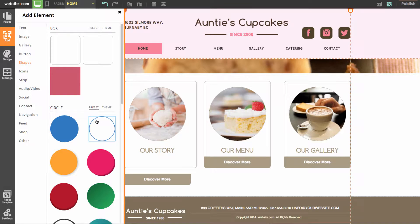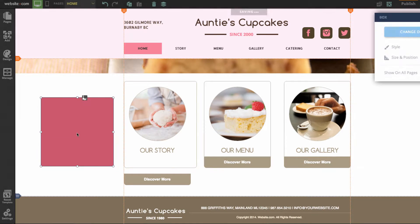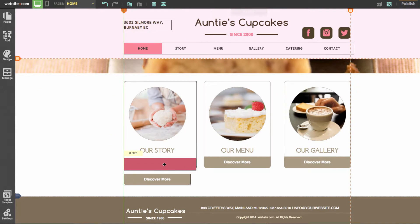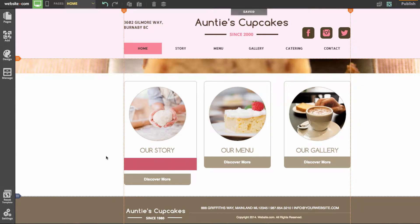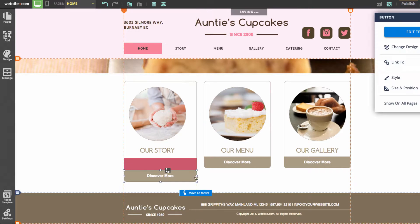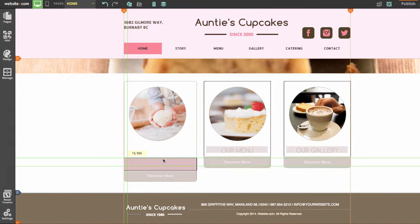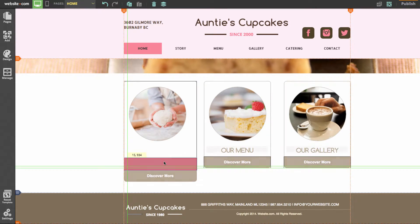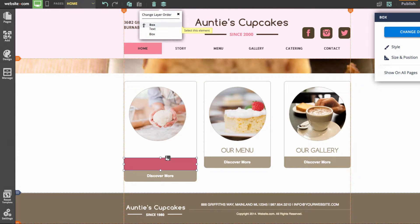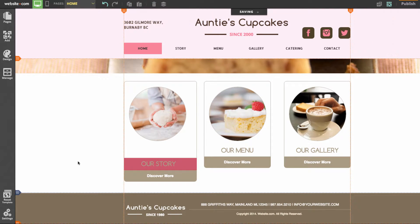We're just going to keep adding shapes to customize the look of this. I can add this pink box here, bring it down, and move it over. I'll throw this button on the end there — that's looking better already. I can bring our story text here, put it behind the pink box, then go to layers and move it so that the our story text is now on top of the pink box.